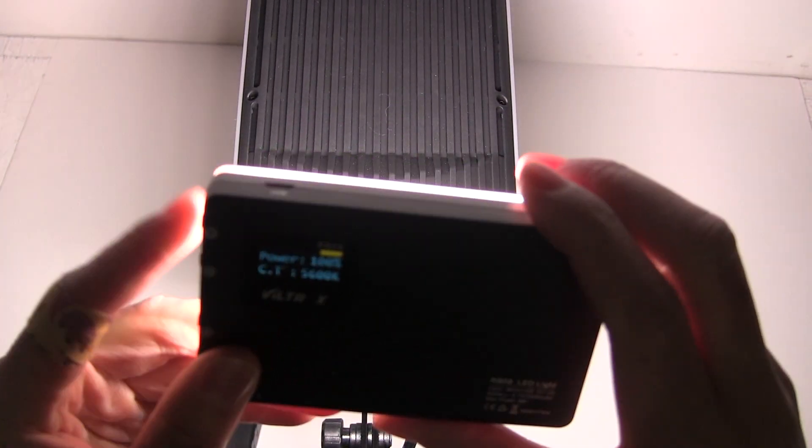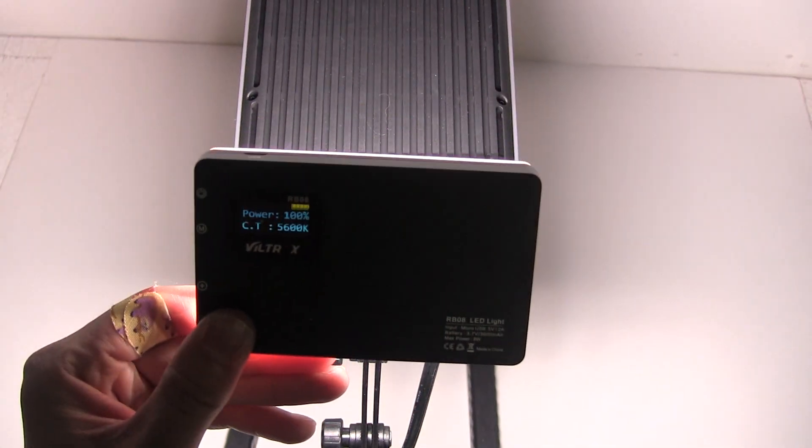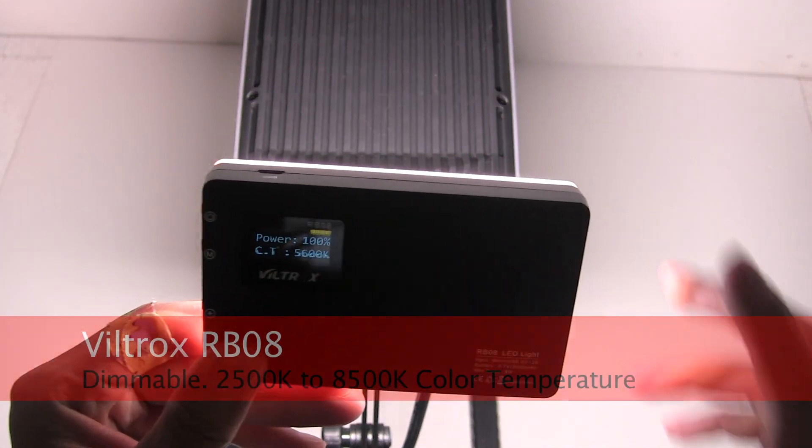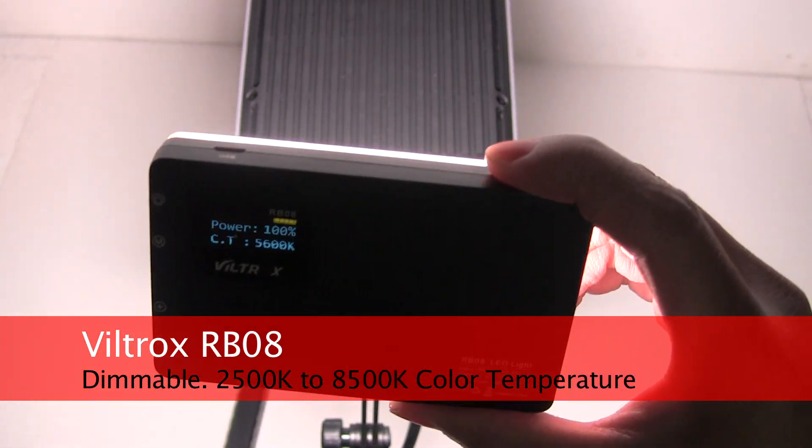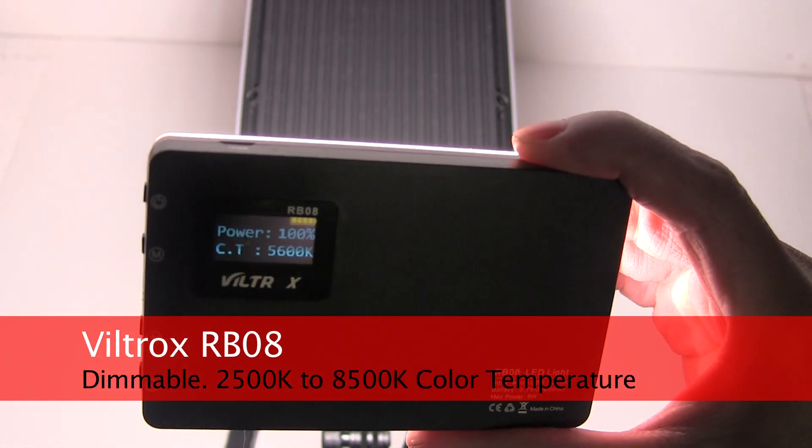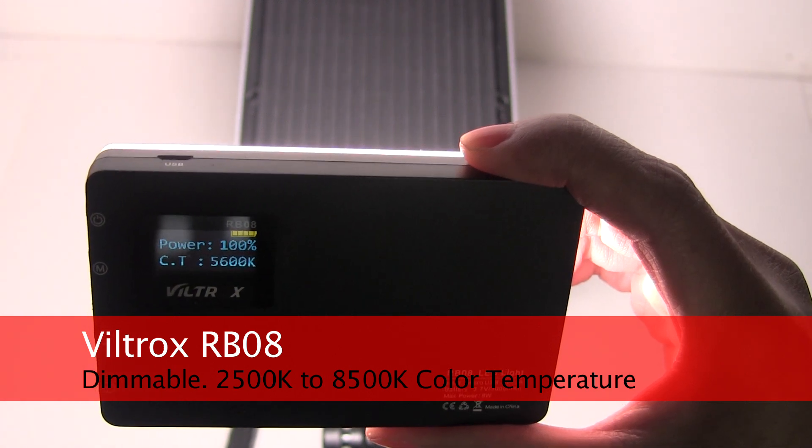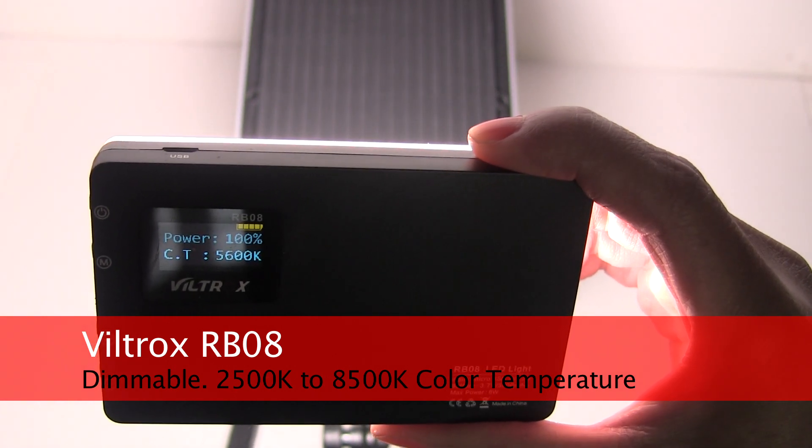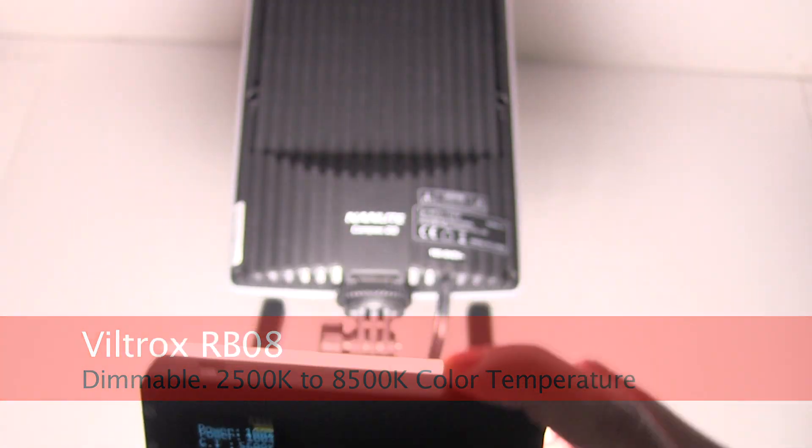Next one Viltrox RB08. This is adjustable 2500 on up to maybe 8000 Kelvin. Right now it's at 5600 Kelvin.